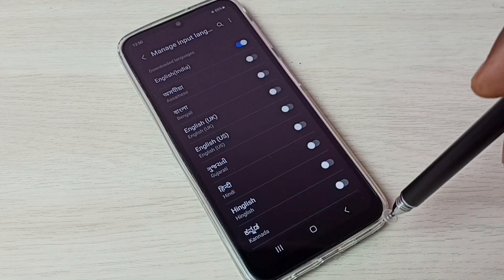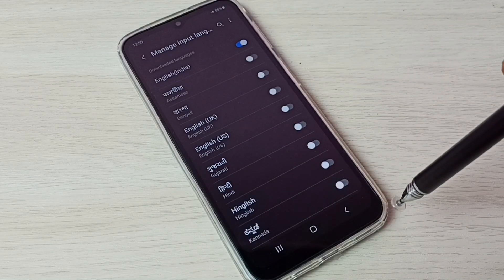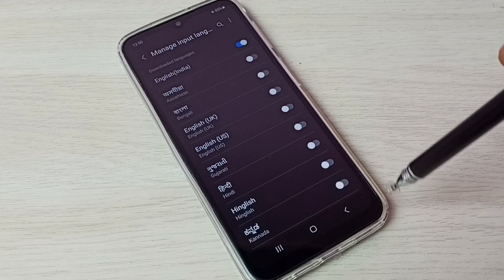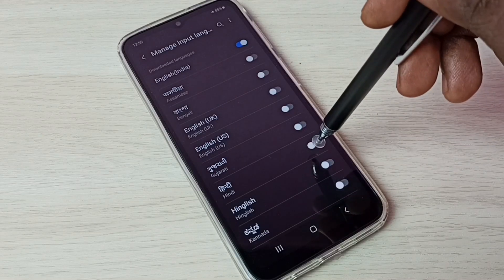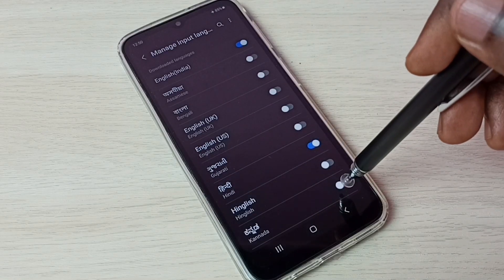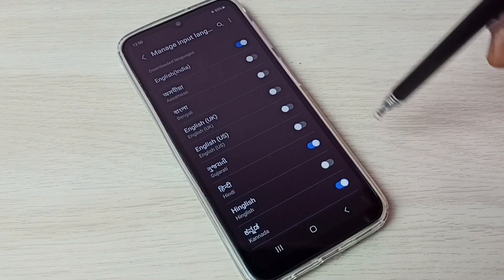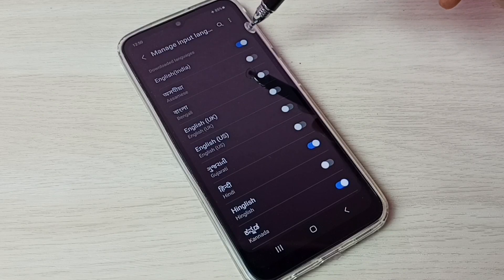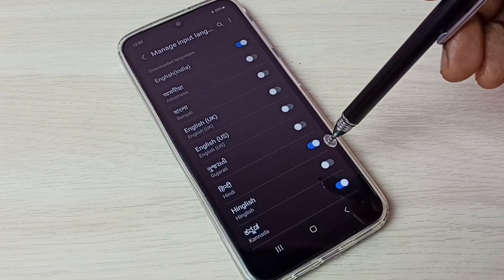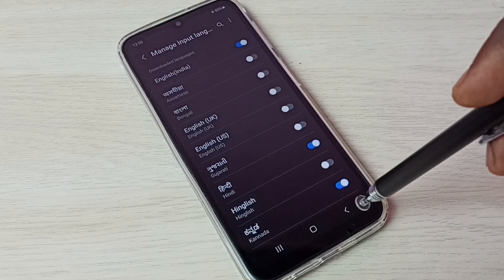Here we can see list of languages. From this list we can select the language which we want to enable. Let me enable Hindi and Canada. So now I have enabled three languages: English, Hindi and Canada.